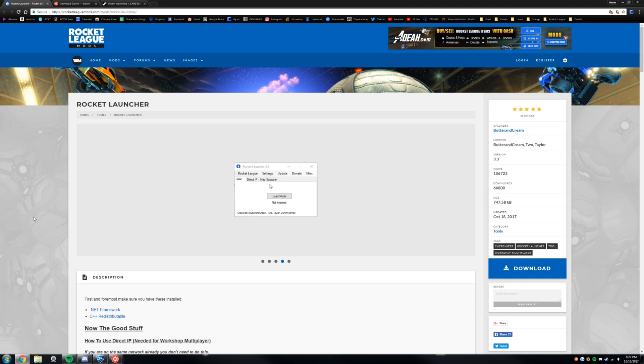What is going on guys, AvatarManZ here, and I thought I'd make a tutorial for you guys on how to mod Rocket League and get modded Rocket League going for you guys.